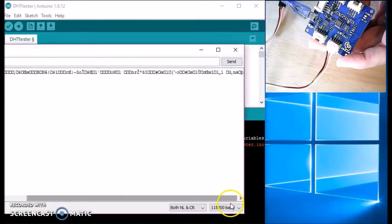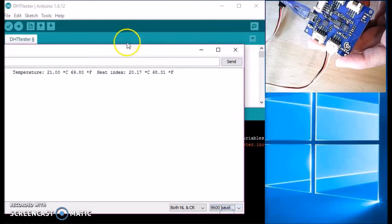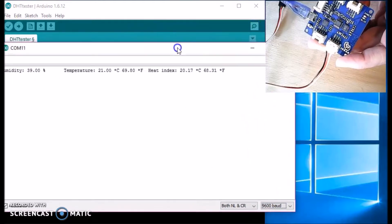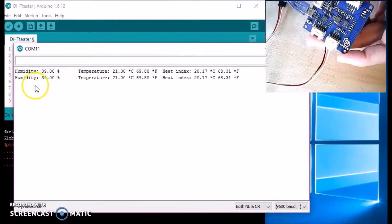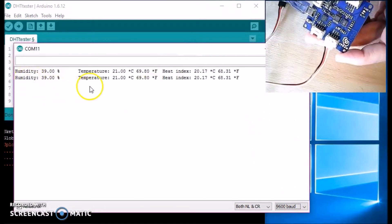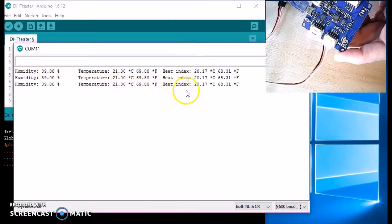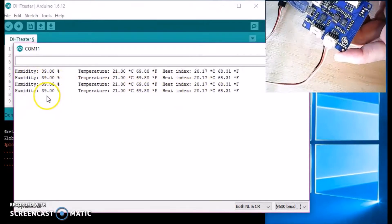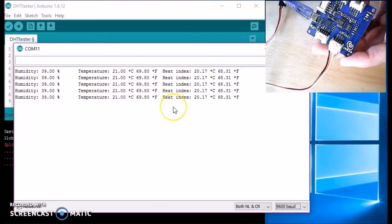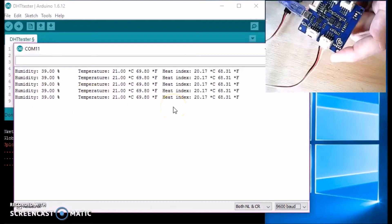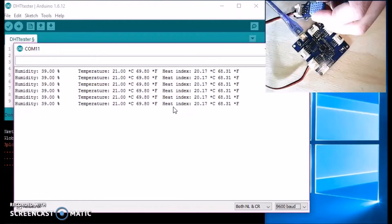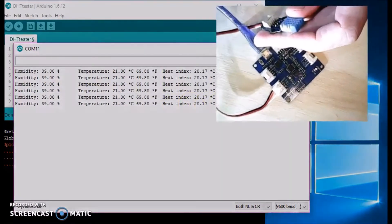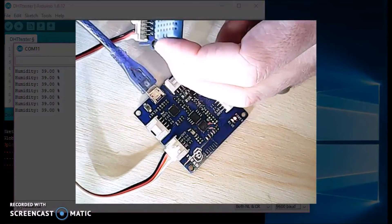Okay, the sketch's uploaded. Let's look at this serial monitor. Let me change this to 96. There it is. So it's showing humidity, temperature, and heat index. So this little DHT sensor is working. Let me make this bigger.